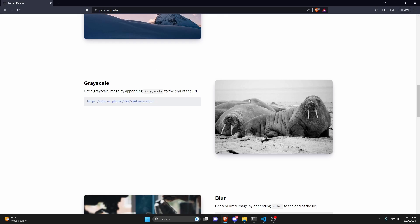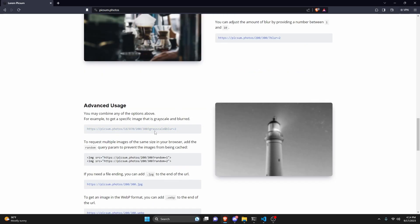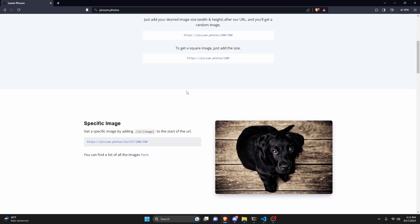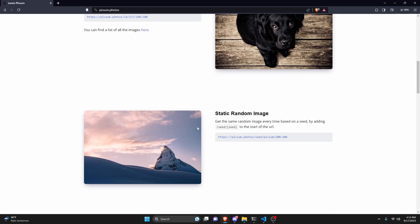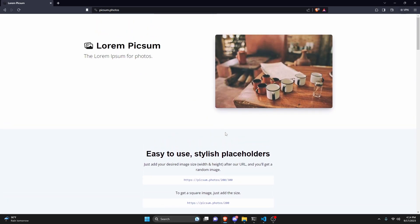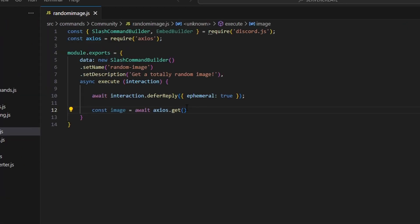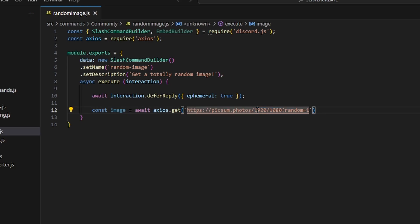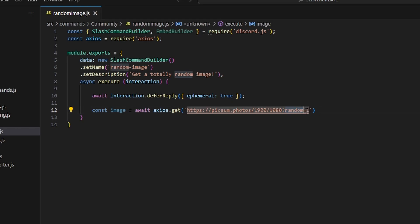There's a bunch of different filters you can use. You can blur, you can use grayscale, all on these images. So if you're interested in learning a little bit more about this and getting all of the other things you could do with this, this link will be available in the description below. But for us we're going to be using a random image link. It is going to be picsum.photos and then slash and then these numbers are the dimensions of your photo. In the website it's 300 by 300. For me I'm going to do 1920 by 1080 because that's a full image and it's going to be question mark random equals one.